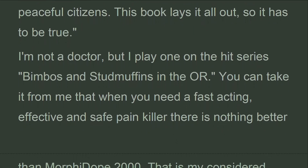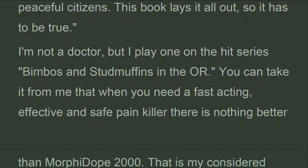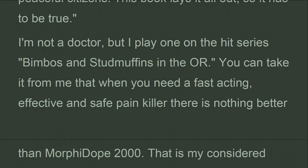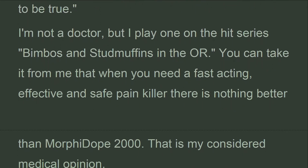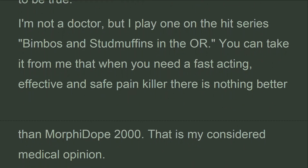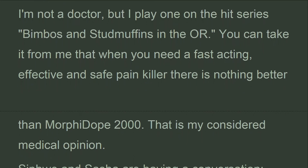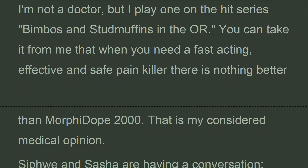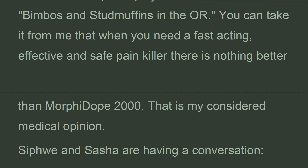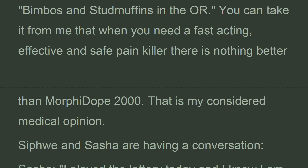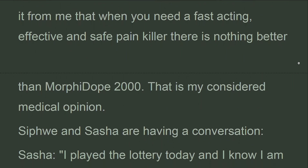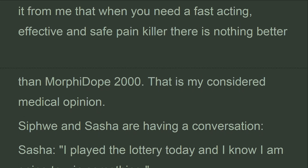'I am not a doctor, but I play one on the hit series Bimbos and Studmuffins. You can take it from me that when you need a fast-acting, effective, and safe painkiller, there is nothing better than Morphidope 2000. That is my considered medical opinion.'